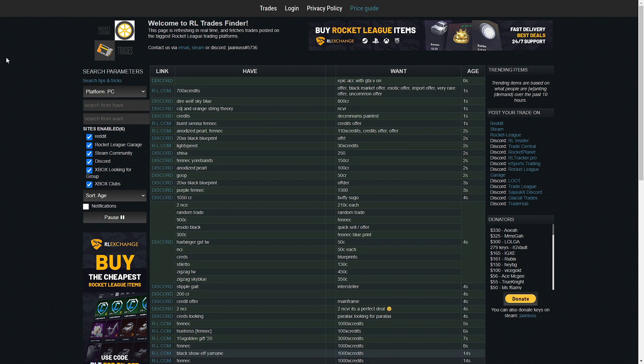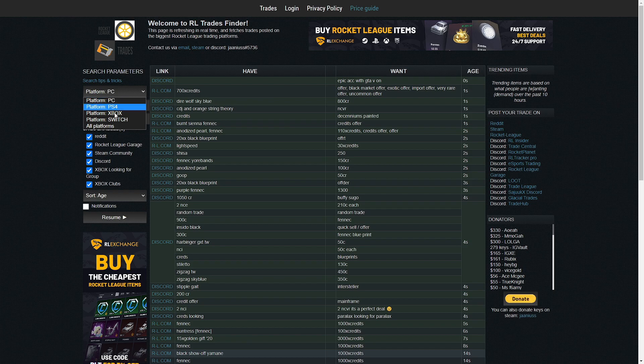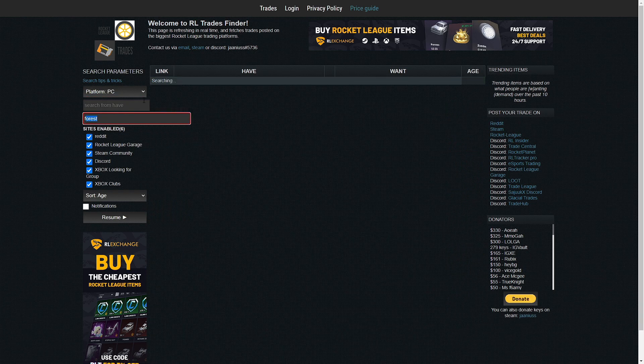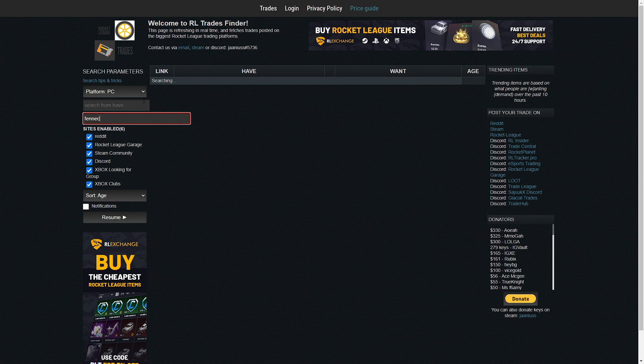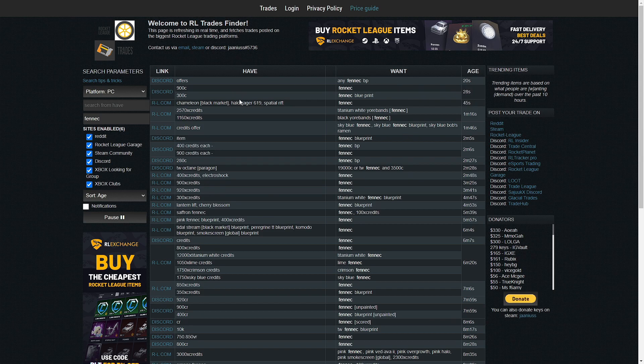This is called RL Trade Finder right here. This website is insane. You can see it updating every few seconds here. I can pause it right there so it won't move anymore. This is very good. You can see platform, you can have all these. Let's go PC. What item do I want? Let's say Fennec again. There's a lot of people who still want Fennec. Let me put that there. There we go.